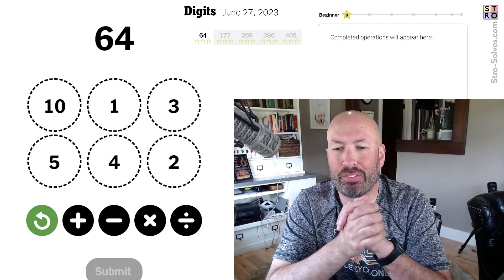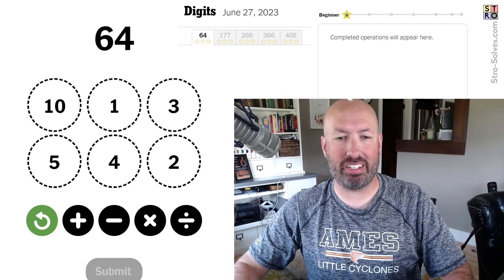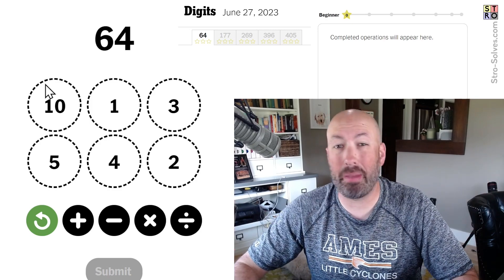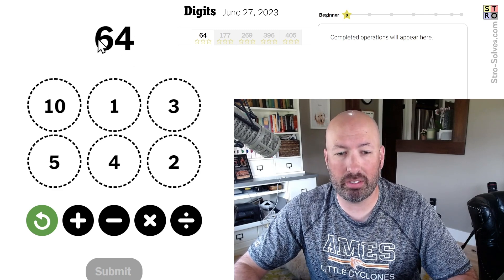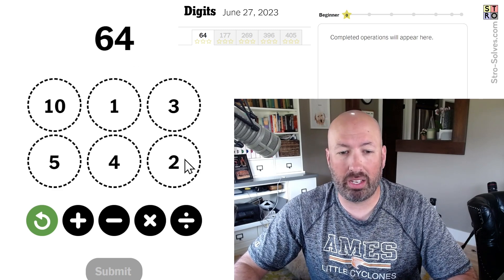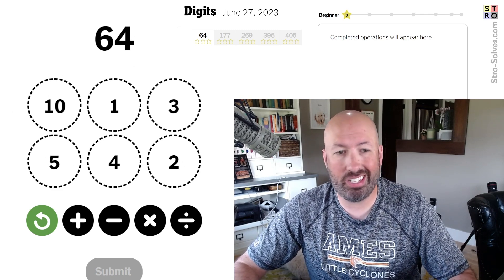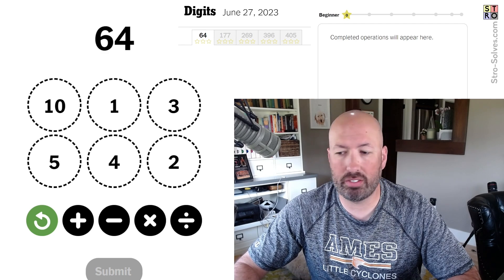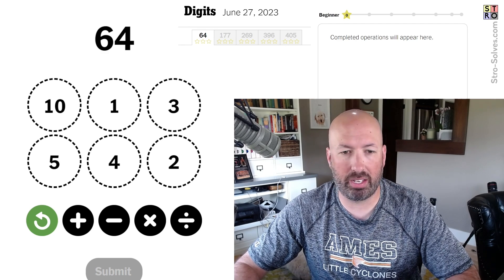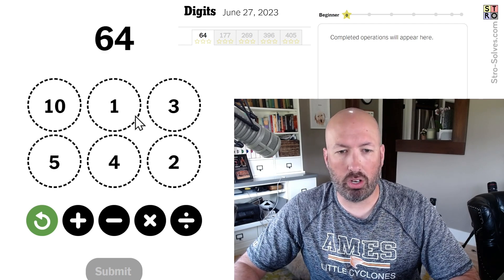All right, I haven't done a digits puzzle for a few days, so I'm going to take a look at one of these. This is the math puzzle where we have our target number at the top. We've got to use the numbers down below to get to the target number. We're going to have five different target numbers that we have to try and do.